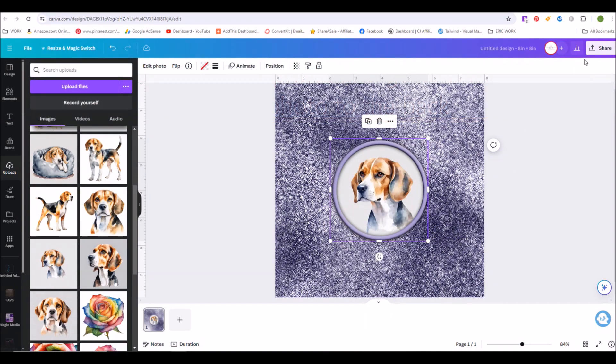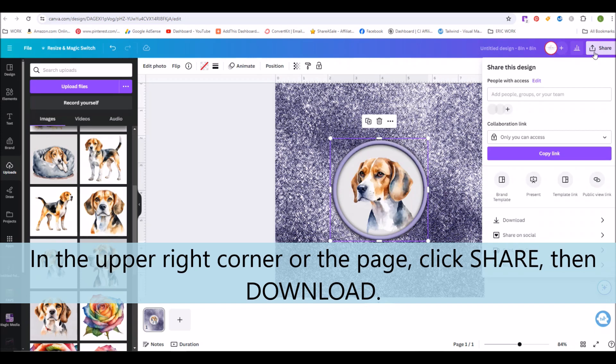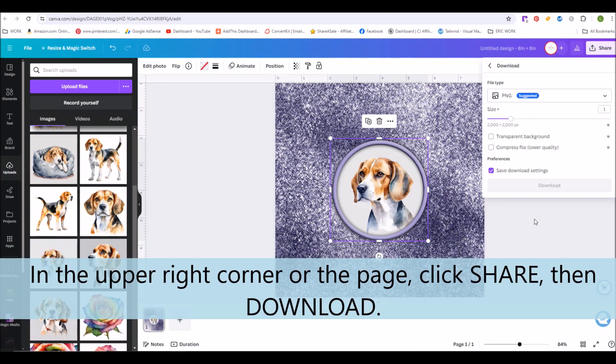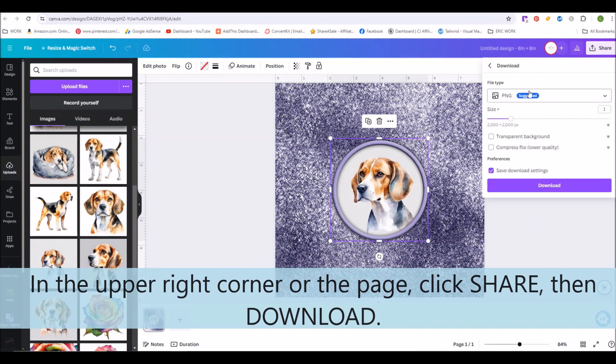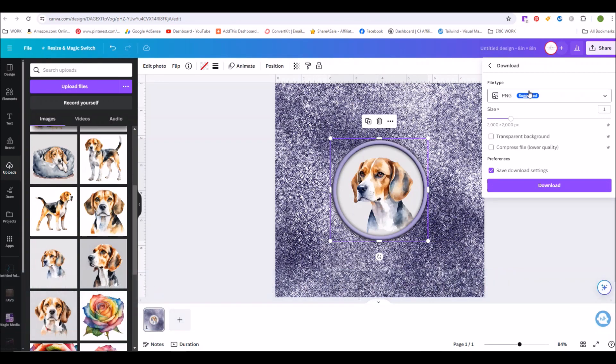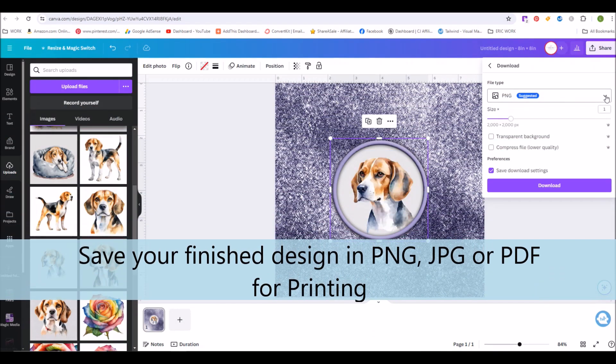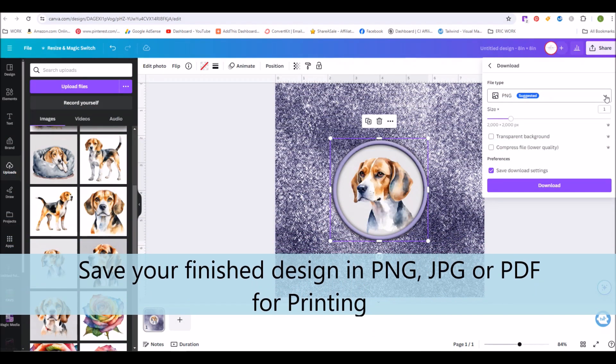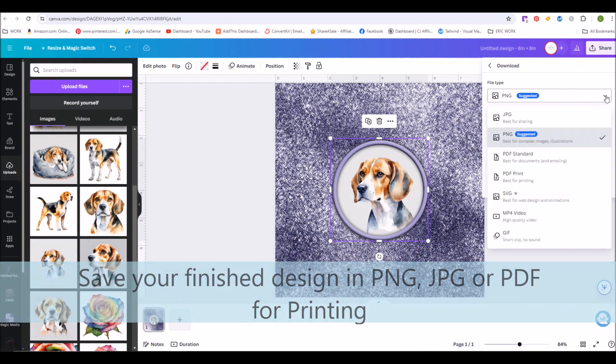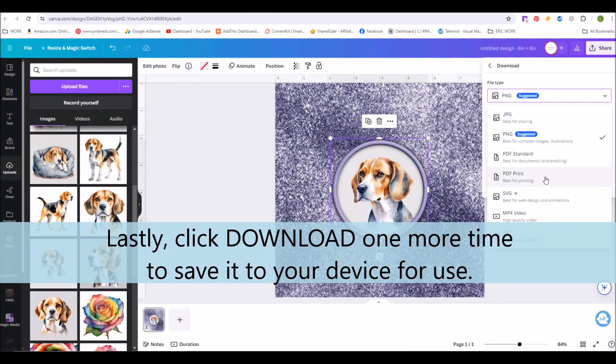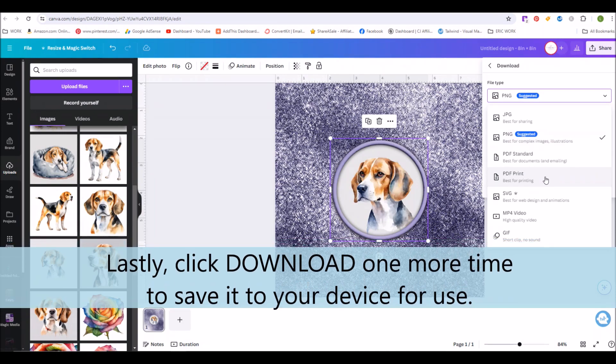When you're all done customizing your design, go up to the upper right hand corner and click on Share, then go to Download. From there you can select the format you'd like to save it in, usually like a PDF to print, PNG, or JPEG, and then click Download one more time. This will save it to your device so that you can print it out and use it for your sublimation project.